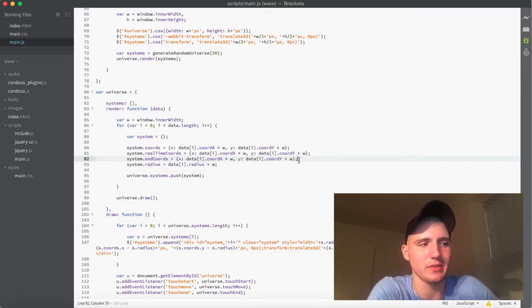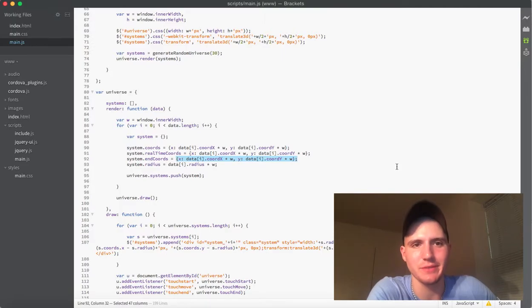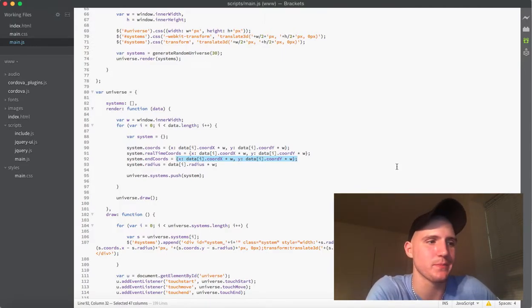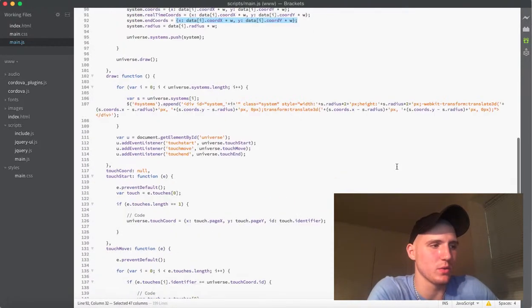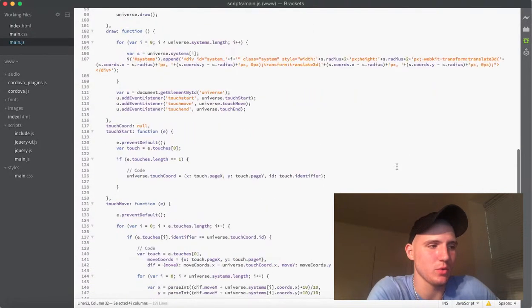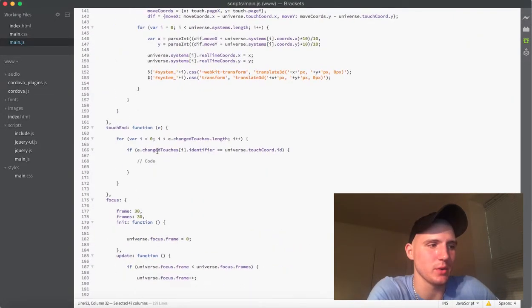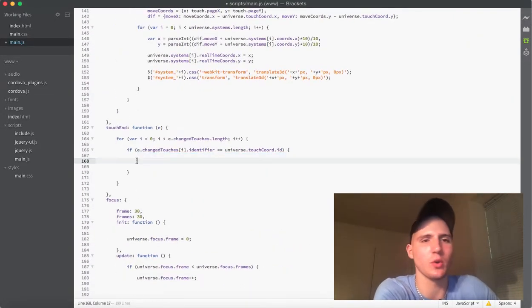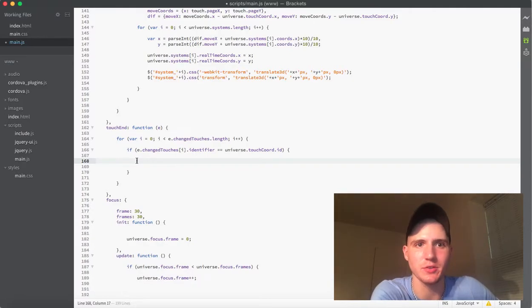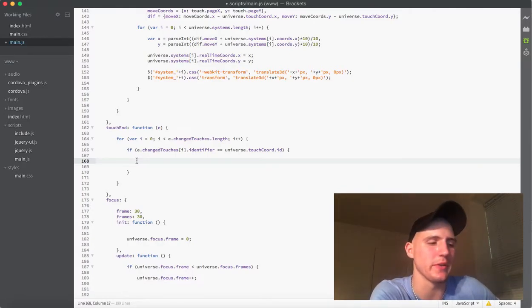And obviously, it says this, but that's not really what it's going to be when we use it. So, what we're going to do is scroll on down here to our empty touch end here. And we're just going to get rid of this code thing because we're going to actually put real code in there now.